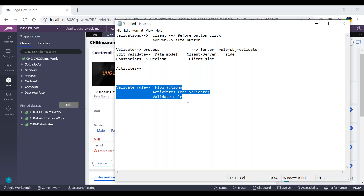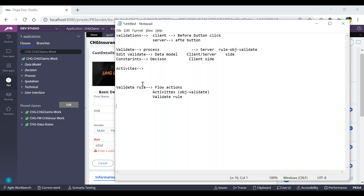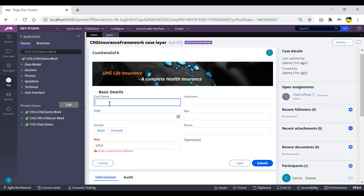Now we'll see how to create a validate rule and apply basic validations. The requirements are: first name and last name should be mandatory, and last name should not be equal to first name. If the user enters the same value for both and clicks submit, we have to throw an error on the last name field saying 'last name should not be equal to first name.'